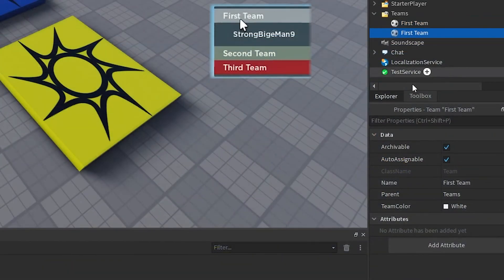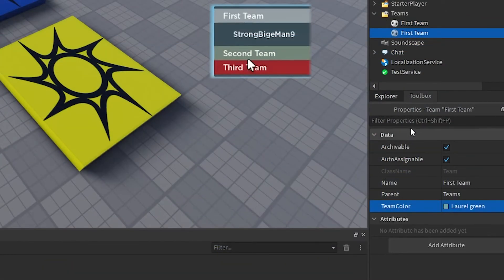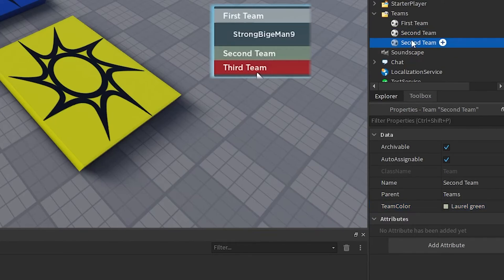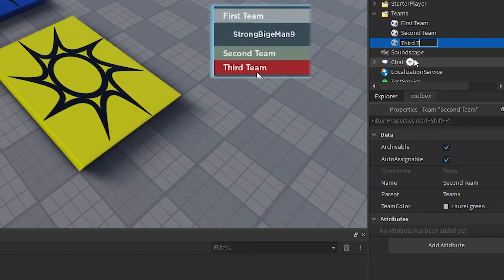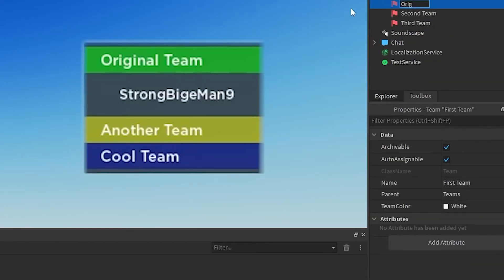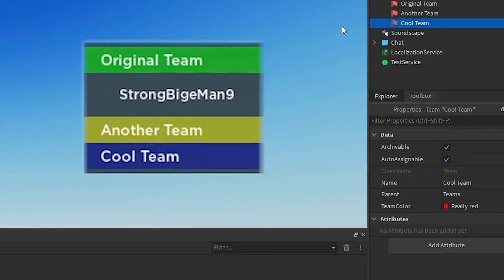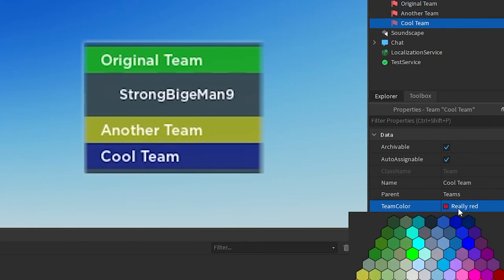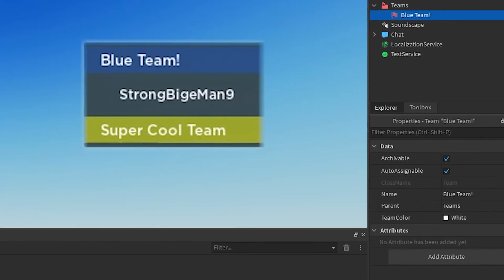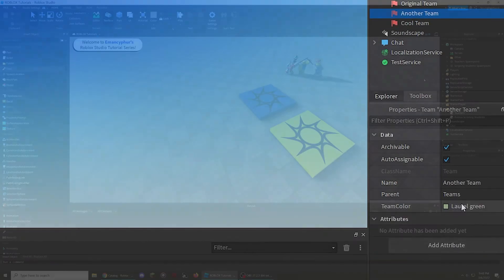On a side note, if you want to change the order of the teams in the player list, it goes in the order of the team that was created first to the one that was created last. You can either rename and update the properties of existing teams to be in the intended order, or you can add new teams and set it up that way instead.